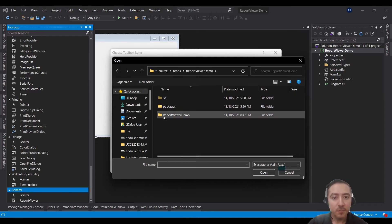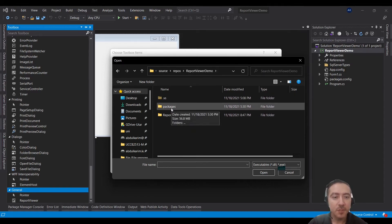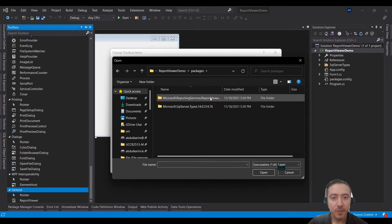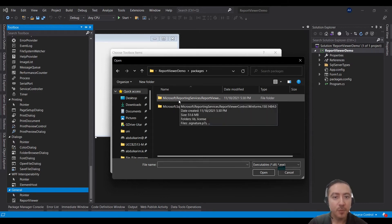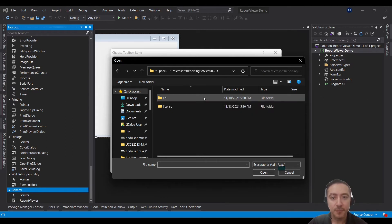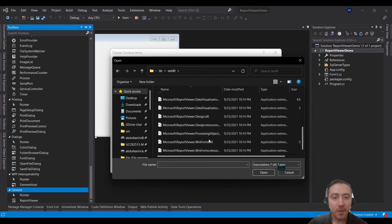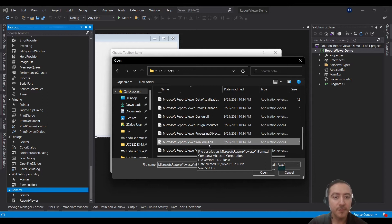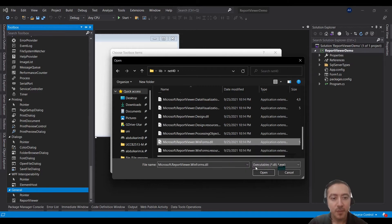When you get there, go to the Packages folder — this is where the installed packages reside. Open the Microsoft.ReportingServices folder (the one we installed earlier), then go to lib/net40 and find the DLL: Microsoft.ReportViewer.WinForms. Click Open.